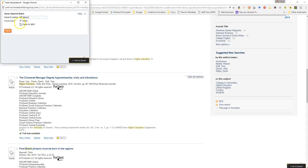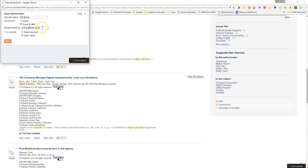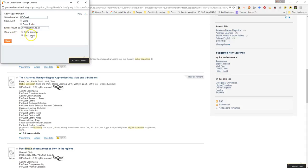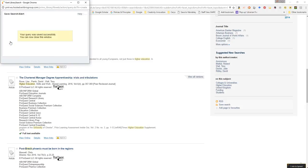And I can either save this just as a search or I can do a save an alert option. Now because I'm logged in, this has brought up my University of Kent email address. Again, I could substitute this for any email address that I want. And because I only want an email sent out if there are results included, if I just select the don't send if no results option and hit save, I've now set myself up with an email alert.